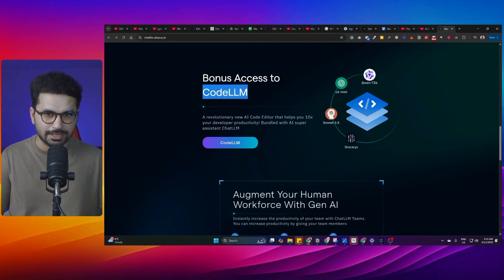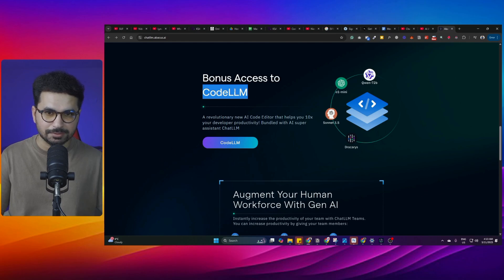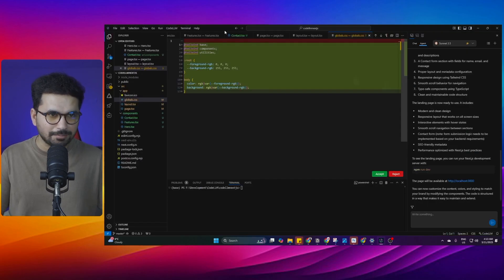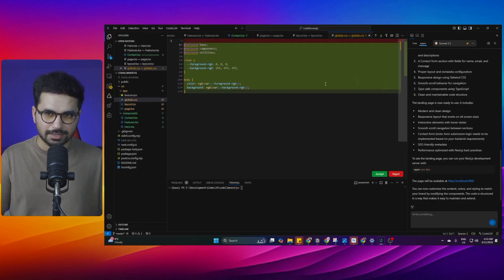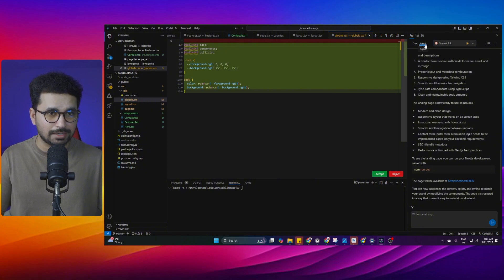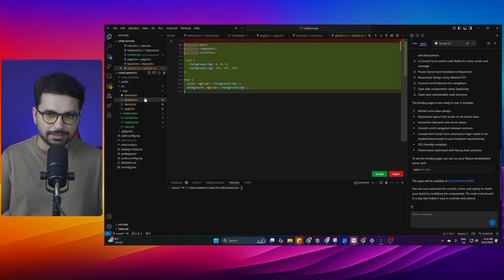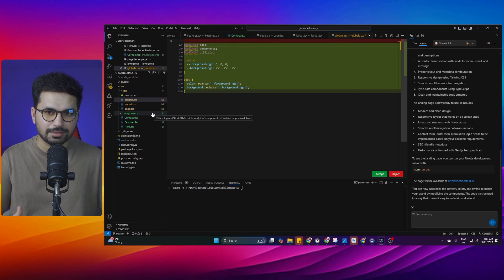Code LLM is an AI code editor just like Cursor and Windsurf. This is Code LLM I have installed on my computer. Code LLM also has AI agent functionality that can go through your codebase and basically create all of the required files and all of the code for you.